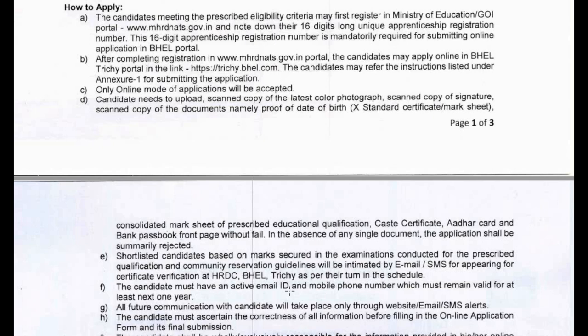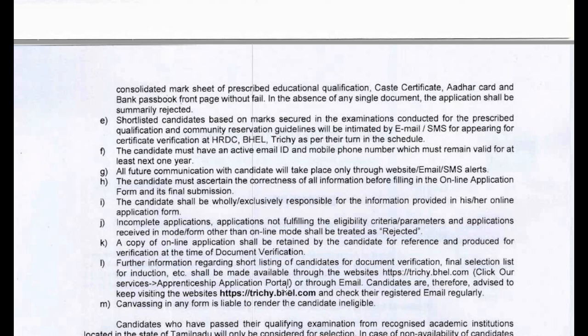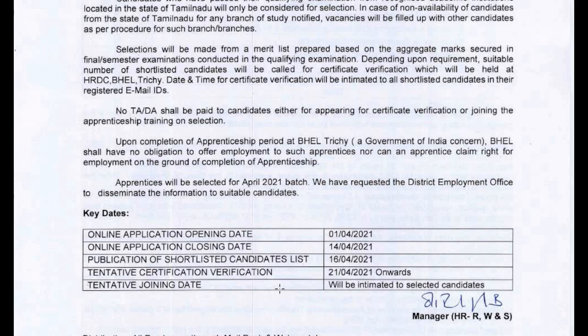For selection, if you have a degree, you can see the highest master score will be considered. Shortlisted candidates will go through document verification.